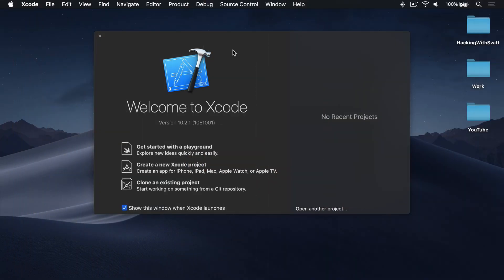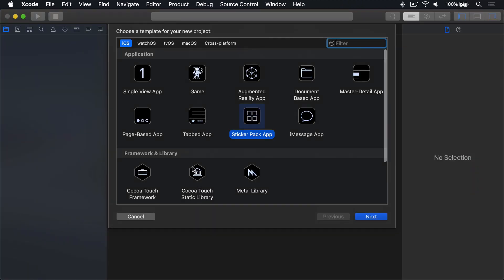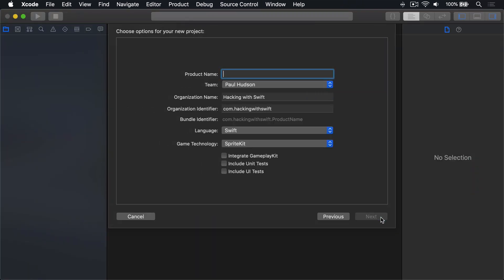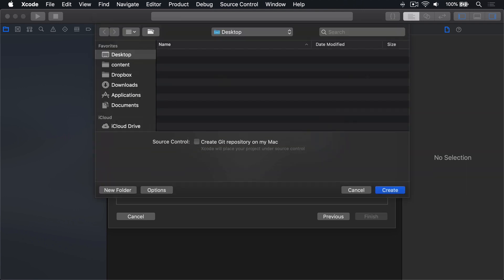Go ahead and choose create new Xcode project, choose iOS then game then press next, call this project 26, then press next and create on your desktop.